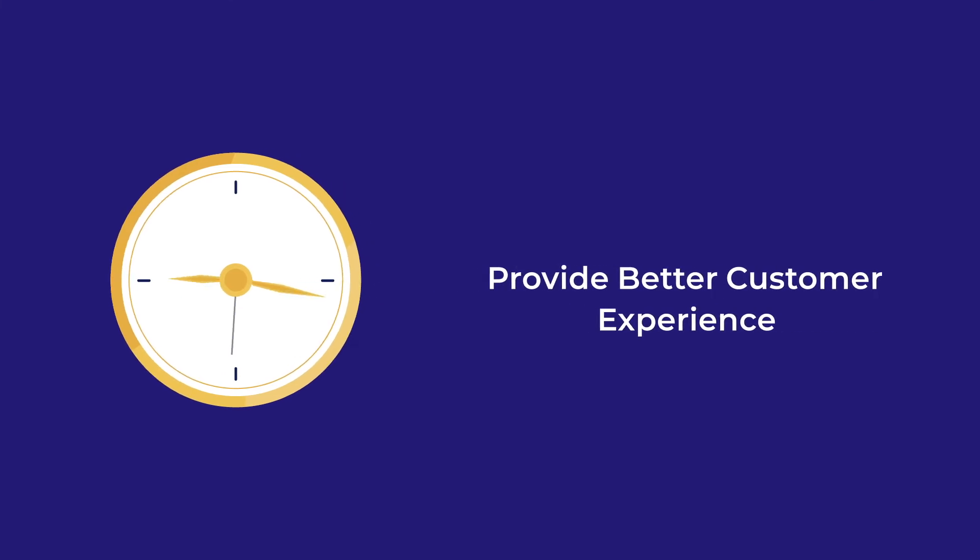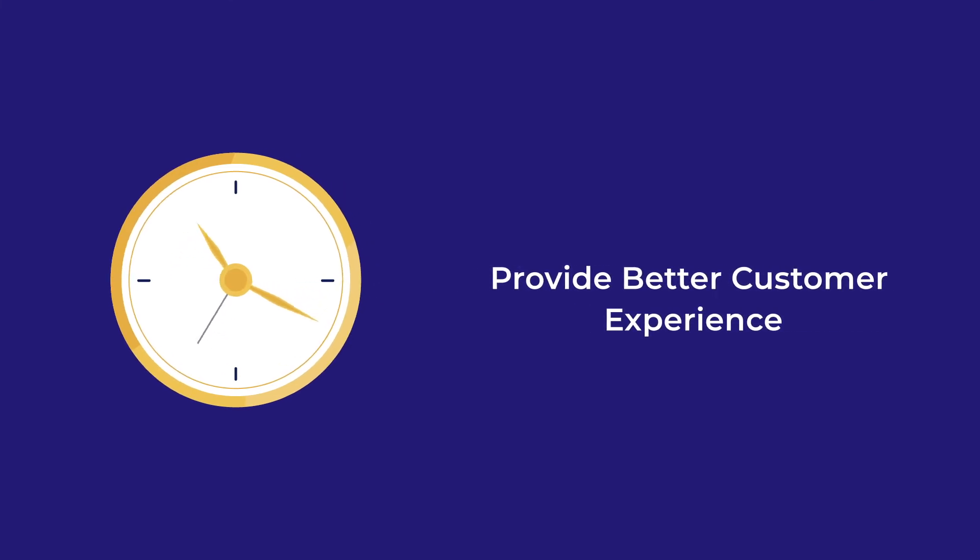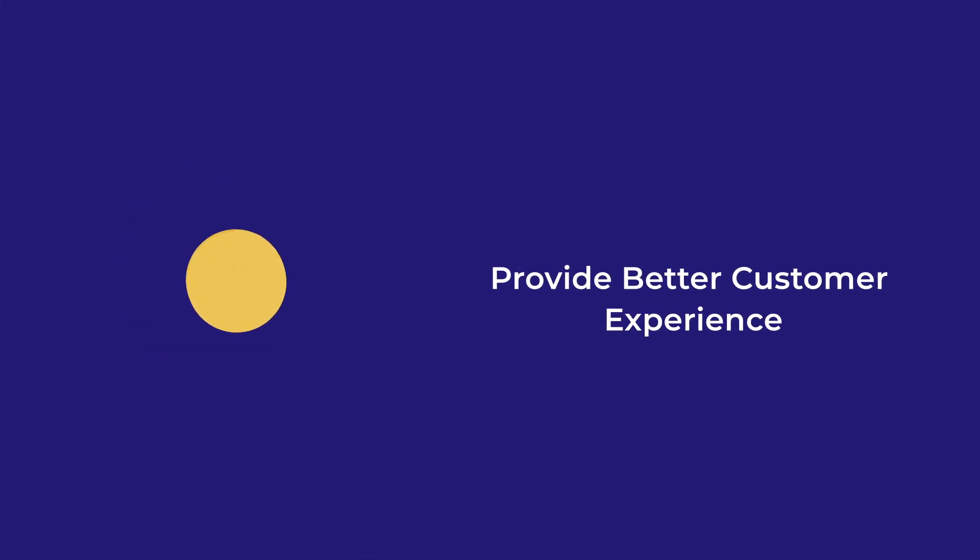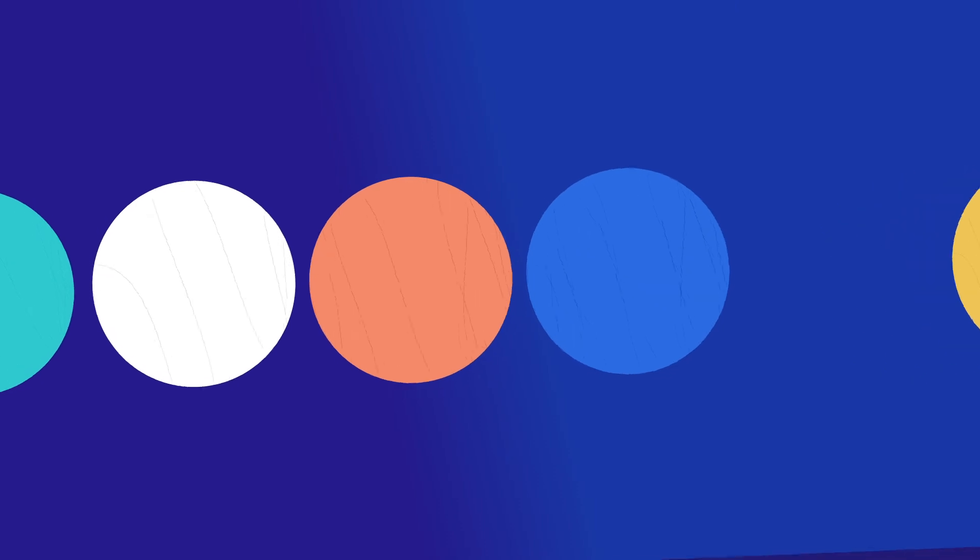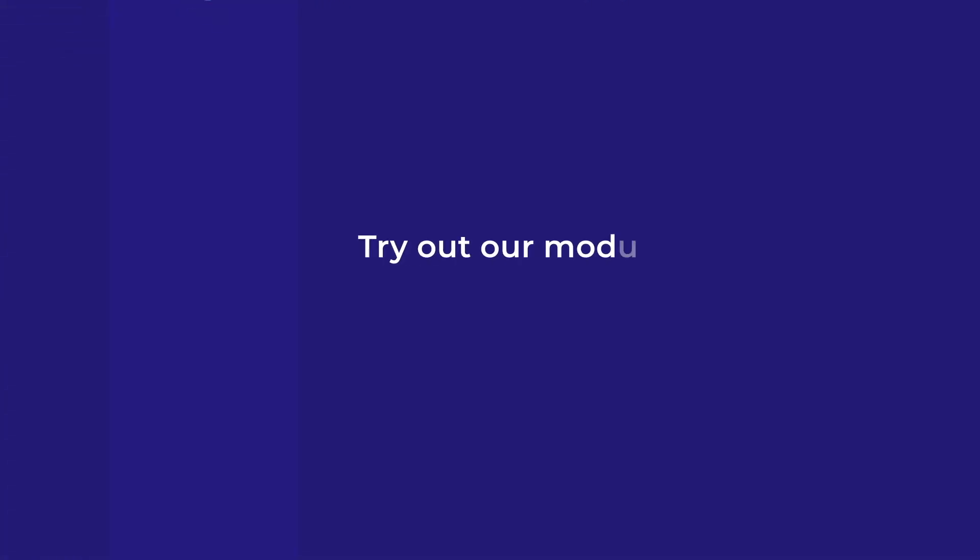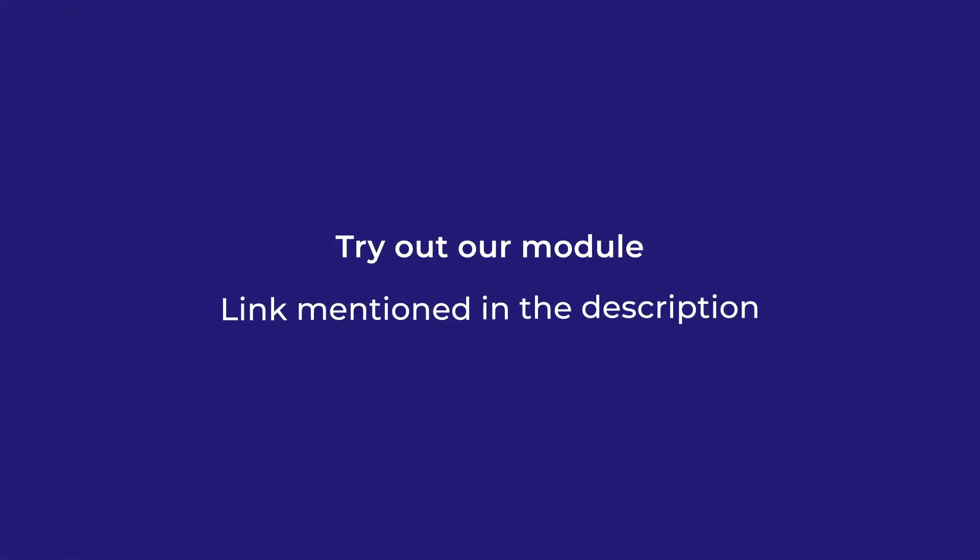Never let your customers wait unnecessarily for a service. Eliminate inconvenience by moving the queue without any hindrance. You can try out our module practically for quick consideration. Thank you.